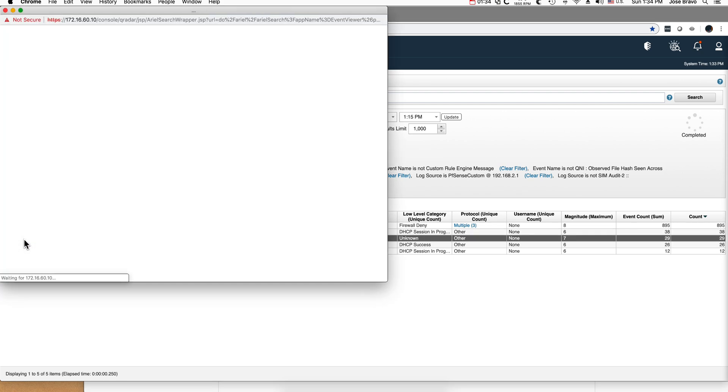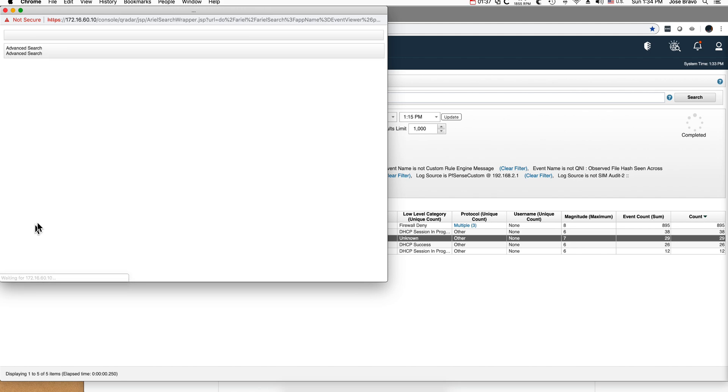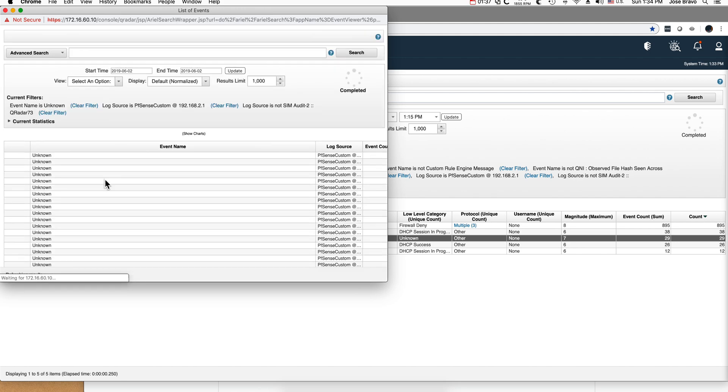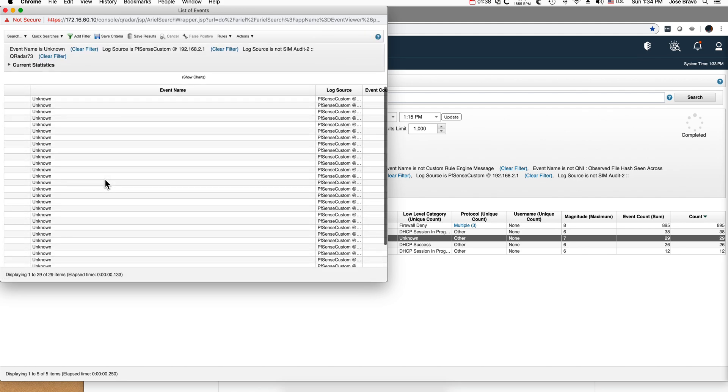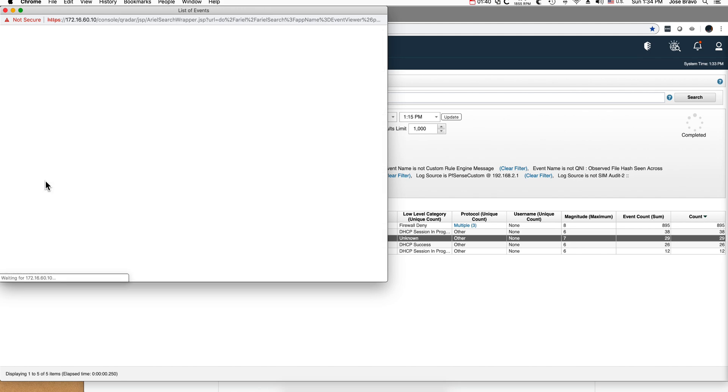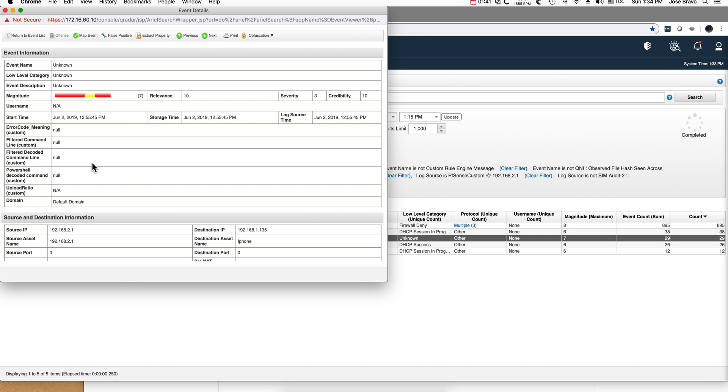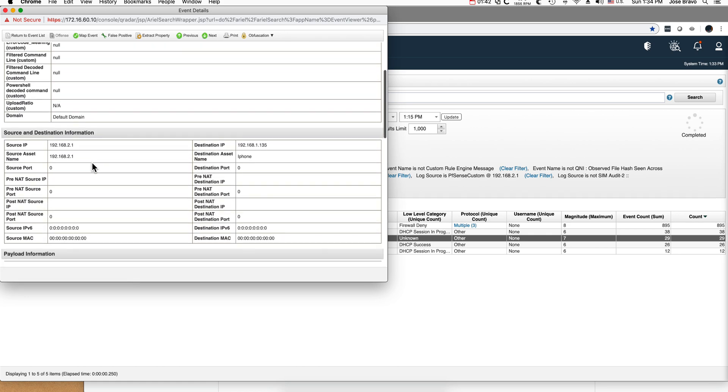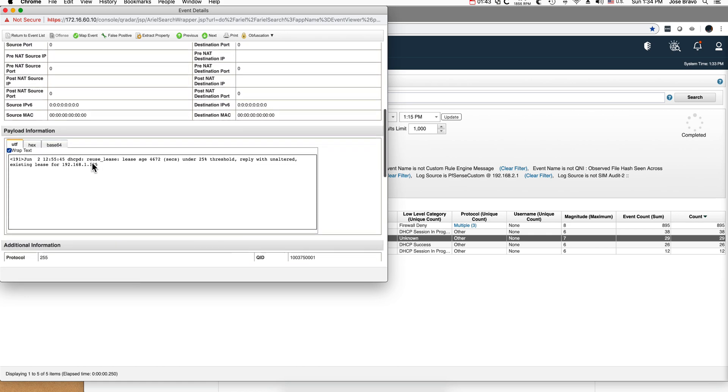You can see the DHCP ones, firewall denied, and there is an unknown here that maybe is something that Carlos G has not included in the parsing. It might be something that some of you may want to add and maybe update this and let us know by putting a comment on the video so we can update this and pass it along to everybody else.